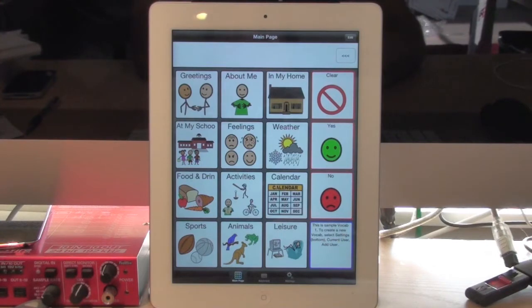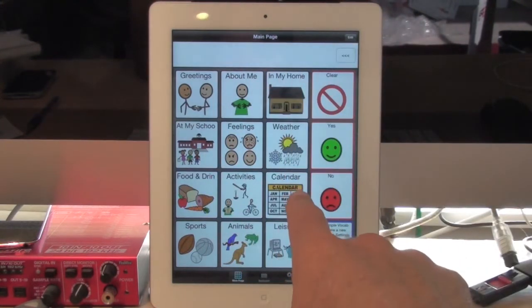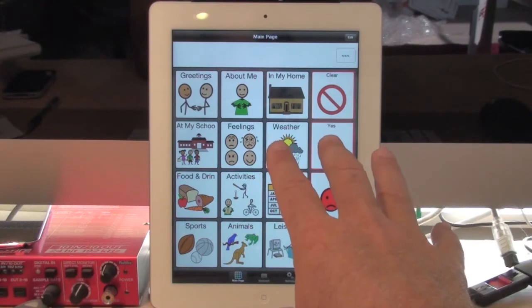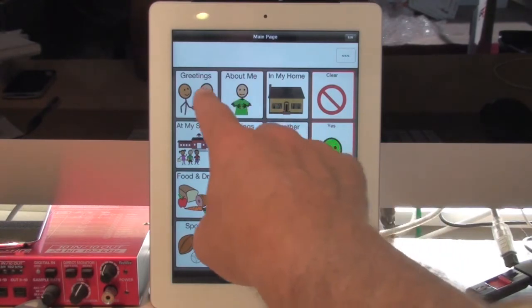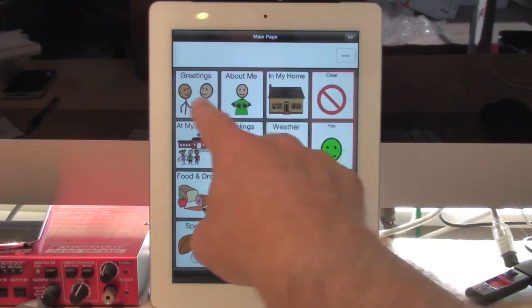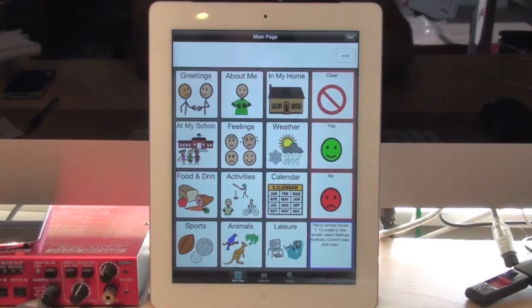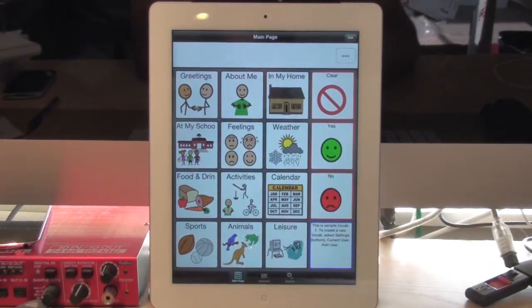So let's suppose I have a new user. I've created this page of buttons, but at this point in time with my user, I really only want the first row to be visible. I don't want them to see these other ones.